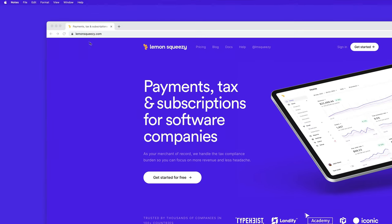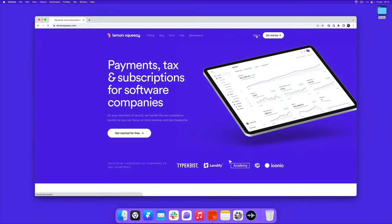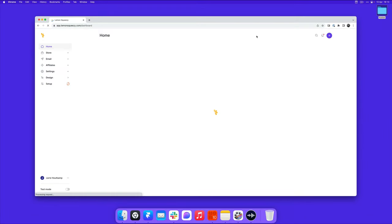So you want to head over to lemonsqueezy.com, then create an account. I already have an account, so I'm just going to sign in.